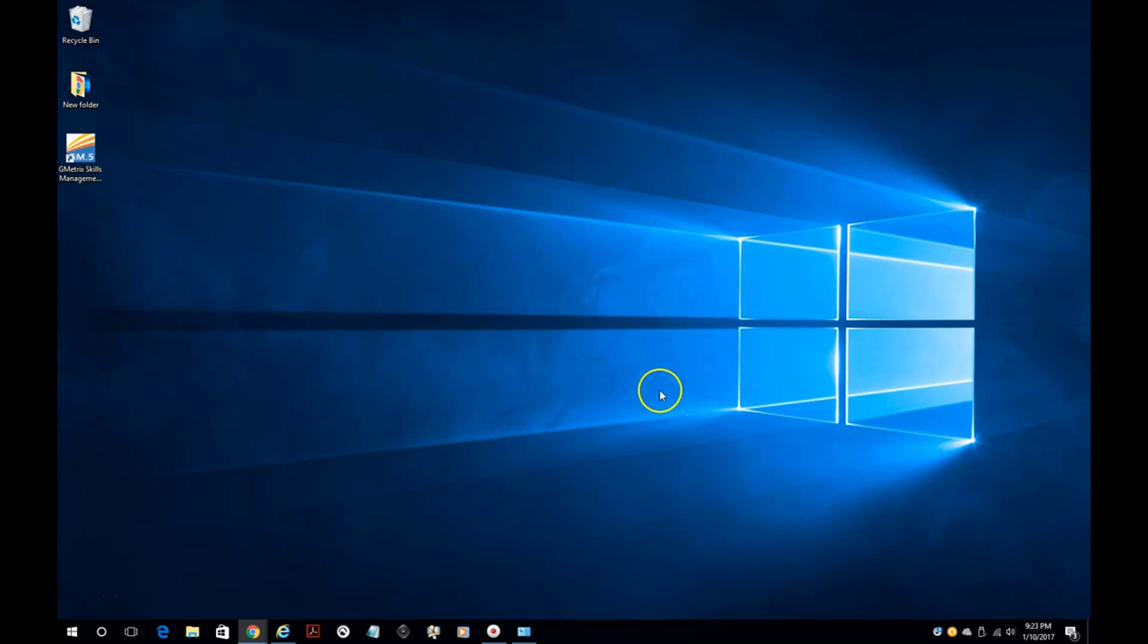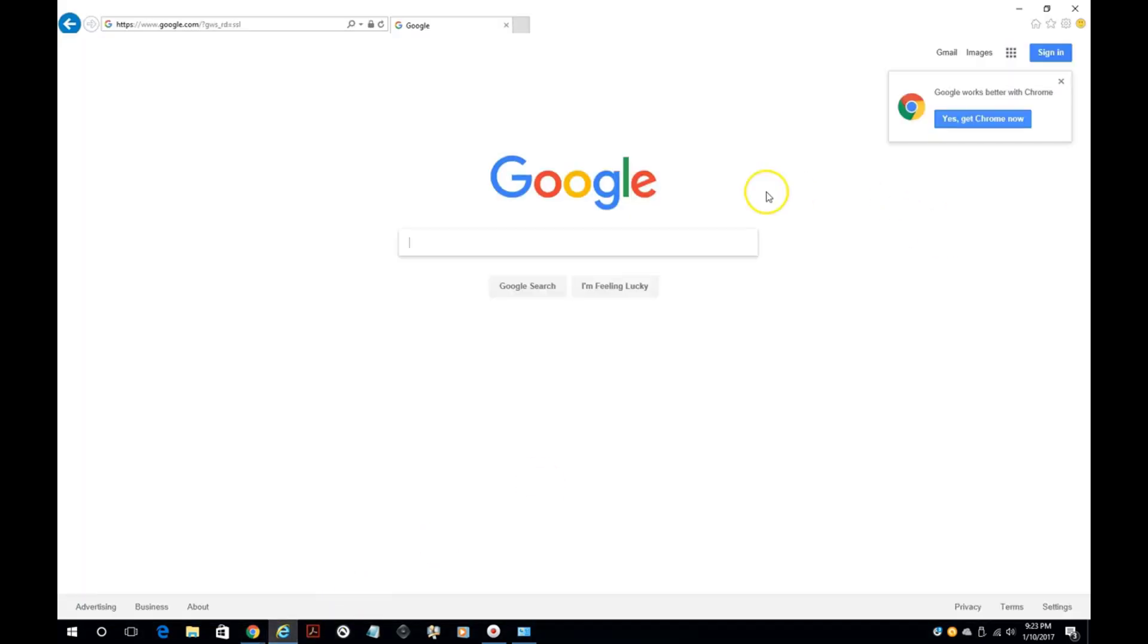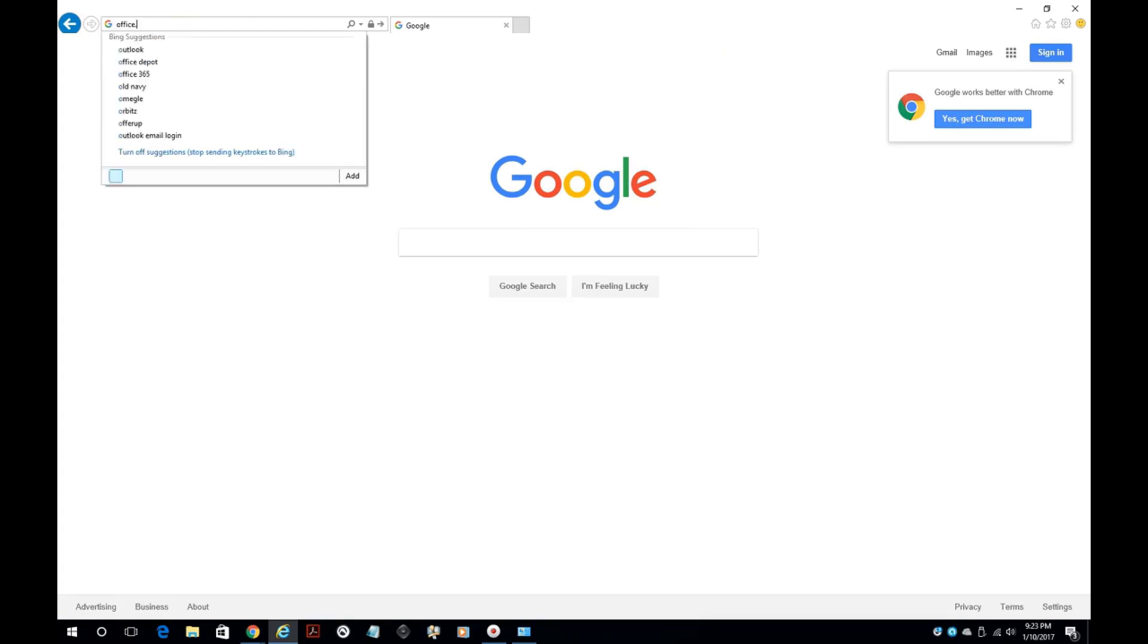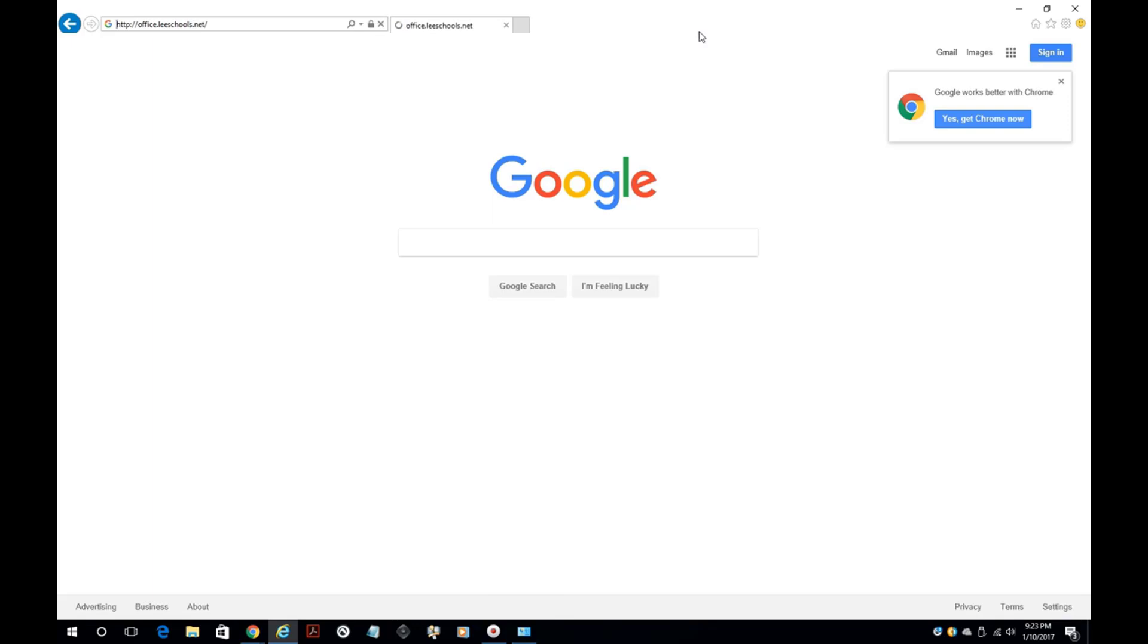To begin with, we're going to need to open up a web browser. You can use Chrome, or we're going to use Internet Explorer for this one. The web address that we're going to use is office.leeschools.net.